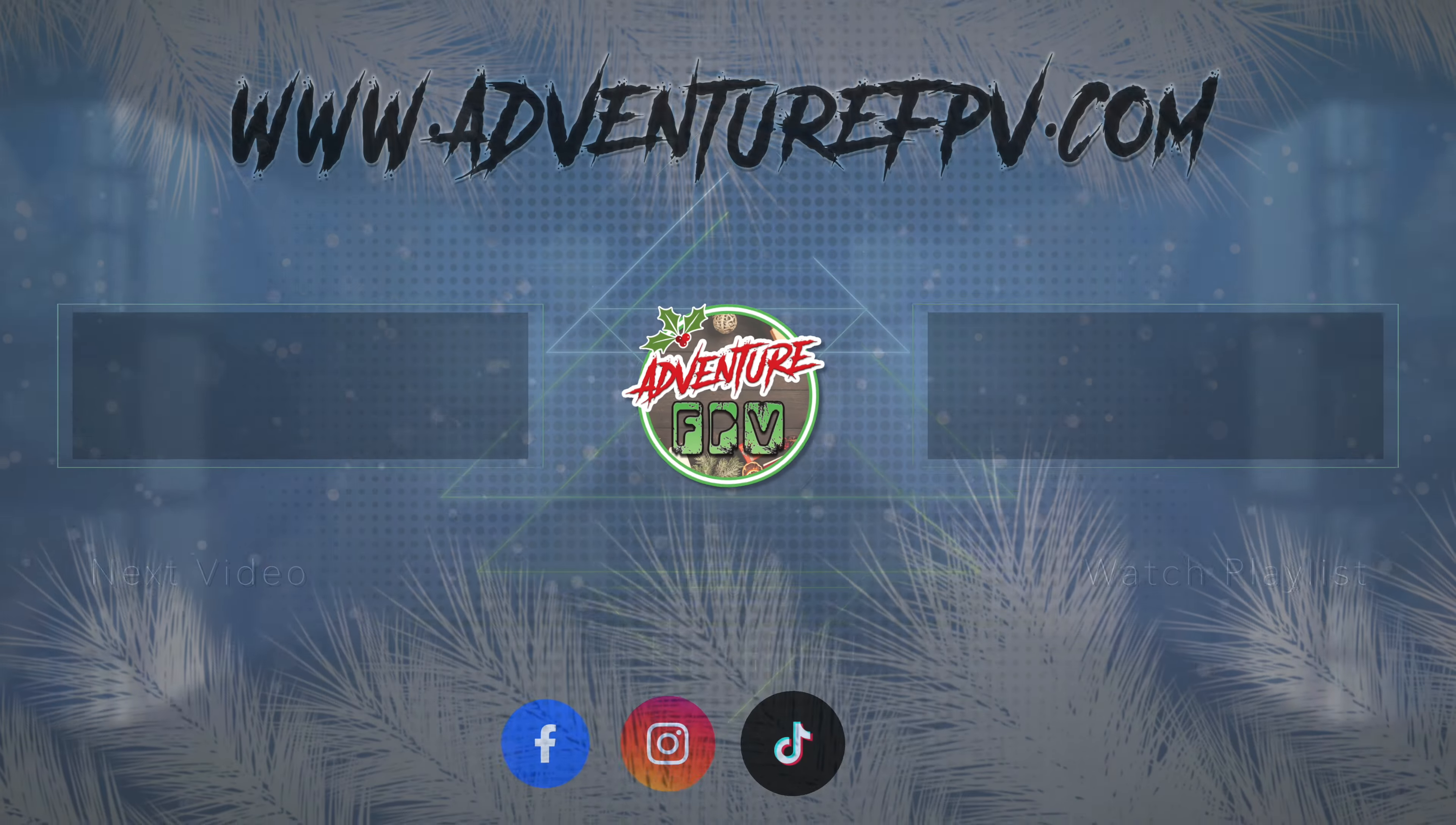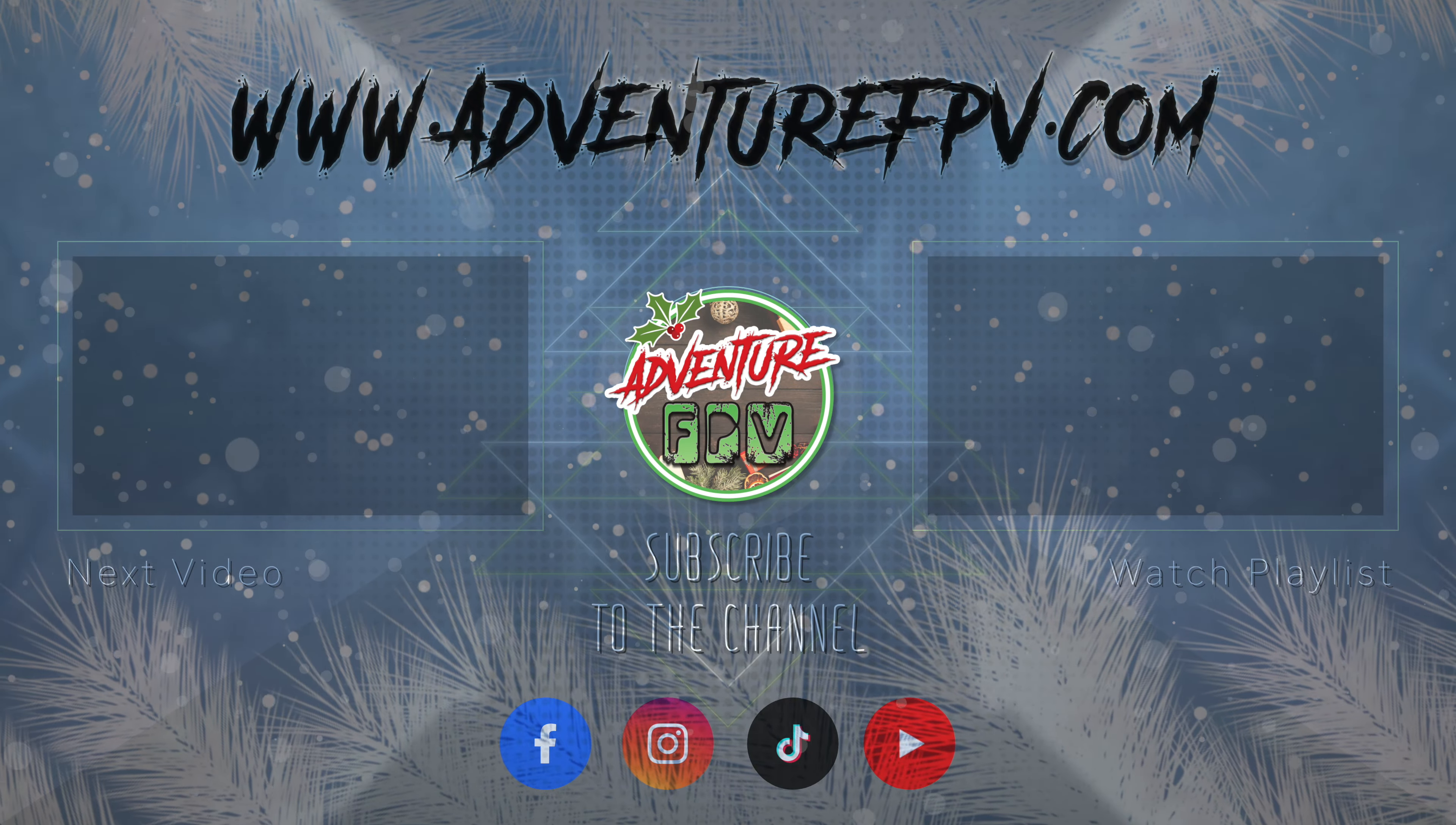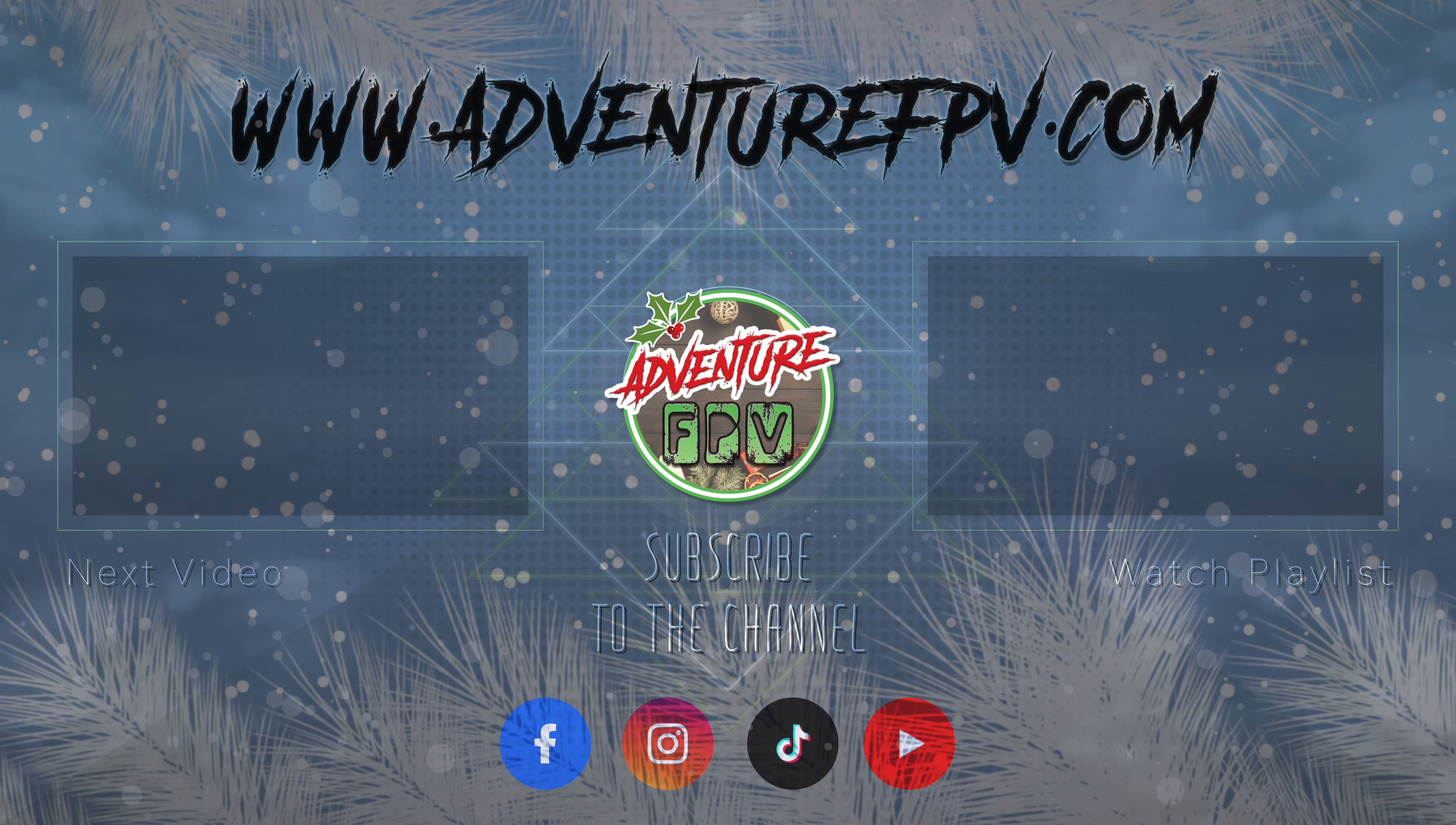If you want to see more content like this, please consider subscribing to the channel. My name is Lee and this is Adventure FPV.